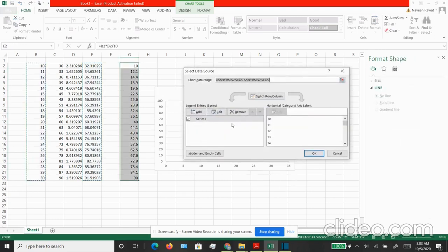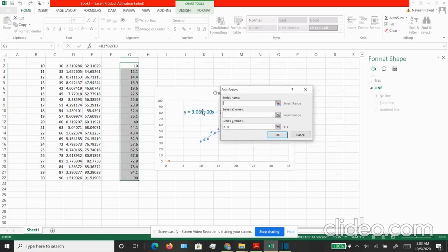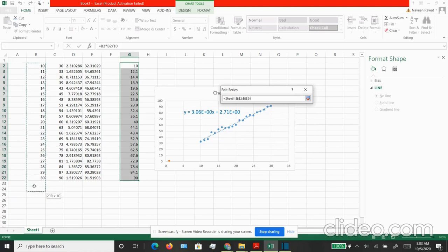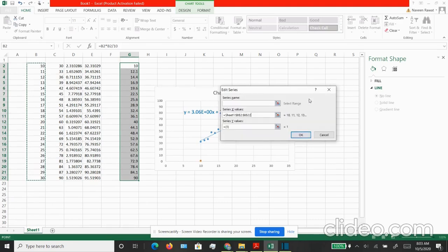Here you can specify the X values. I am going to keep the same X values that is in the B column. Then for the Y values I am going to choose my column G.